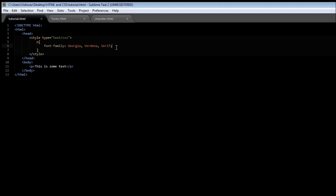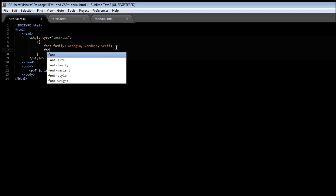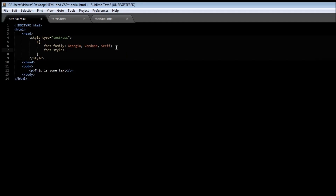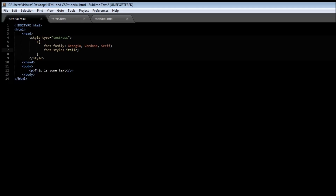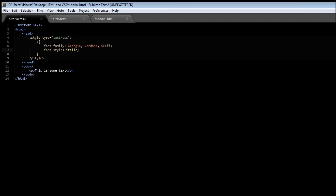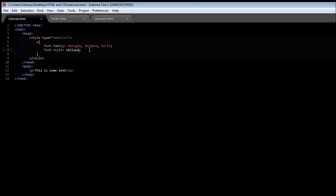The next property we have is font-style. Font-style can be used to make our element italicized. So if you use a font-style of italic and refresh it, the text becomes italicized. There's another value which is oblique — save it and reload it. I don't really find that much of a difference, but it does exist. So font-style can either be italic or oblique.